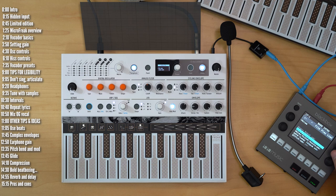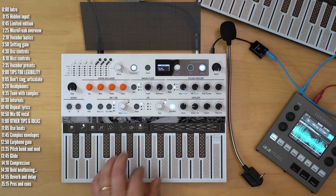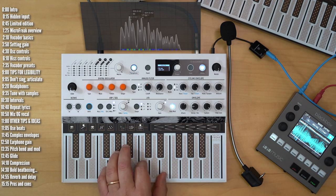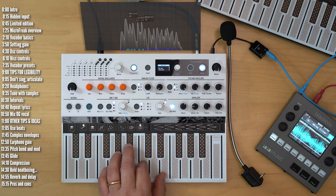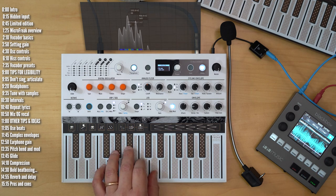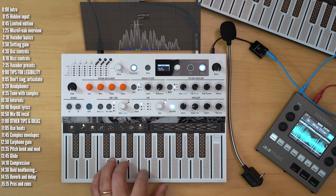So MicroFreak doesn't have a complex LFO, but this is a nice way to use an external sampler to add one.